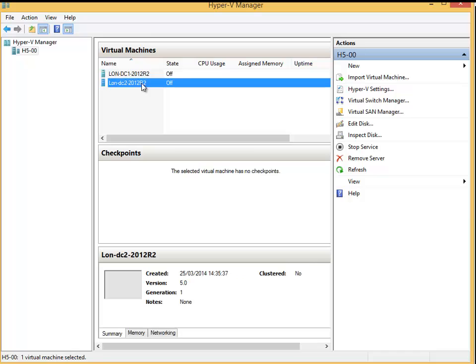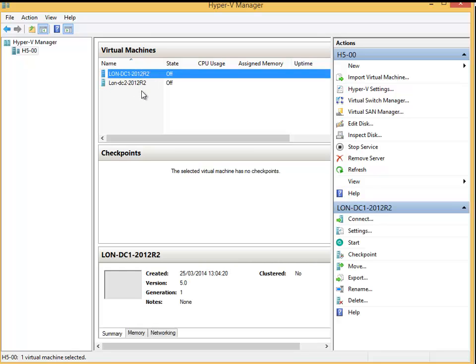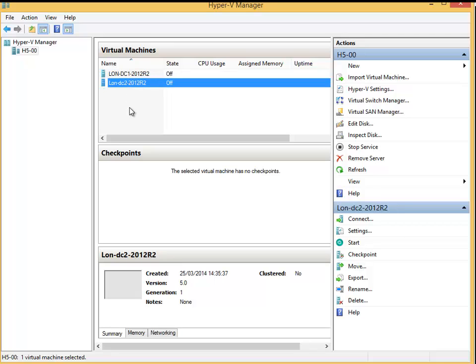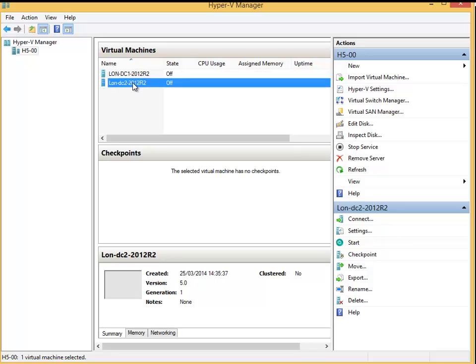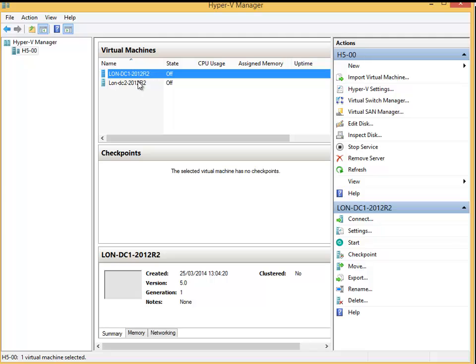Now when I start this virtual machine, it's going to be at the same point where DC1 left off. You have to be careful because if those two machines start up at the same time, they're going to have the same SID and everything will be exactly the same, so they will not perform well. If you really want to do this properly, it's better to run Sysprep. If you haven't learned what Sysprep is, you'll see it in another video.